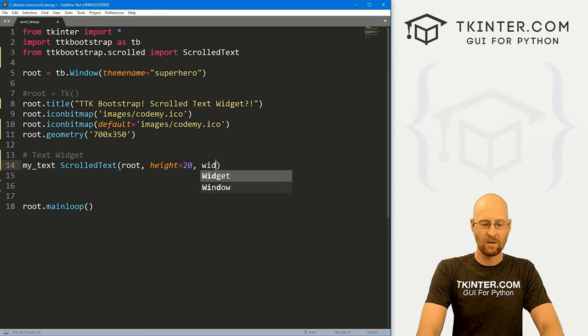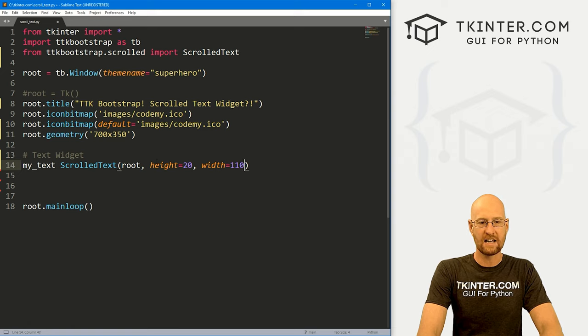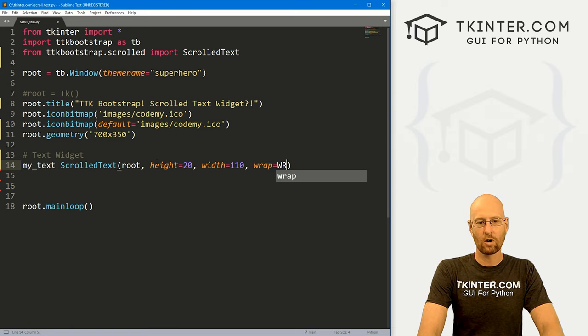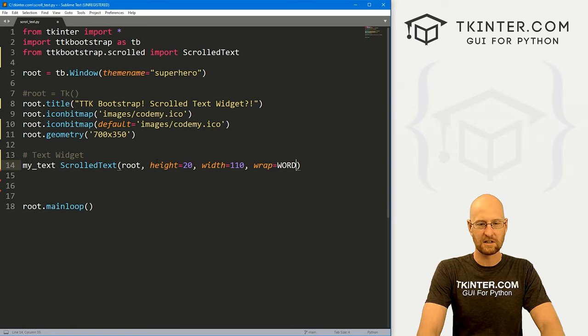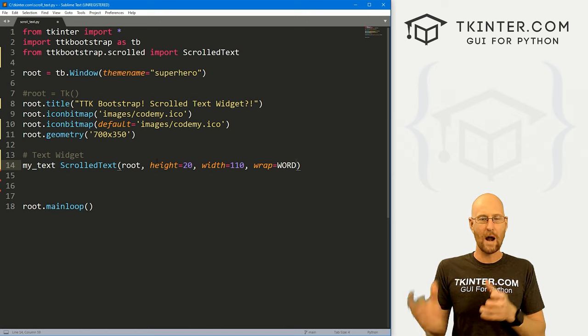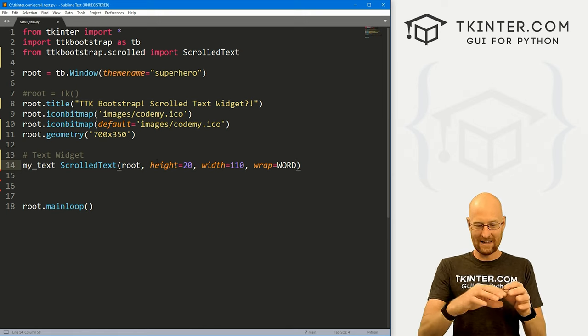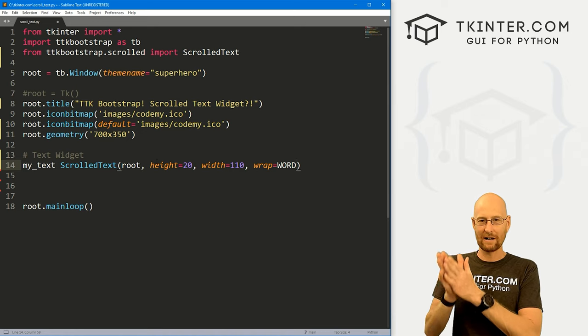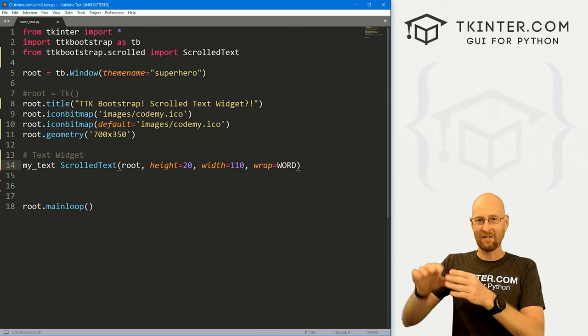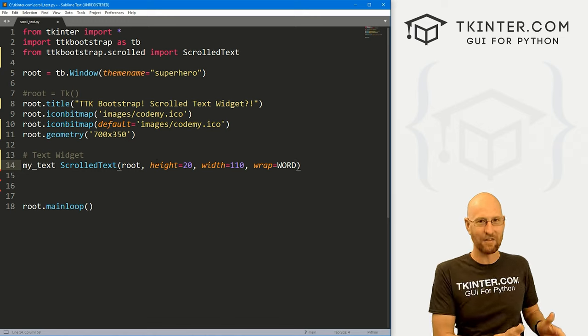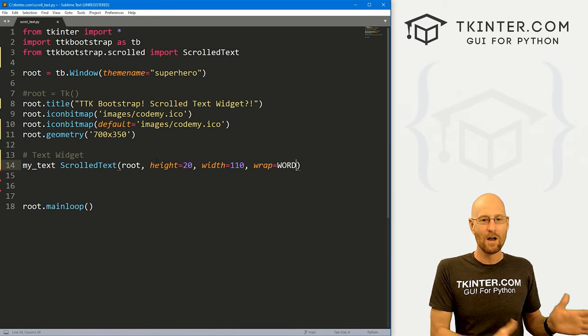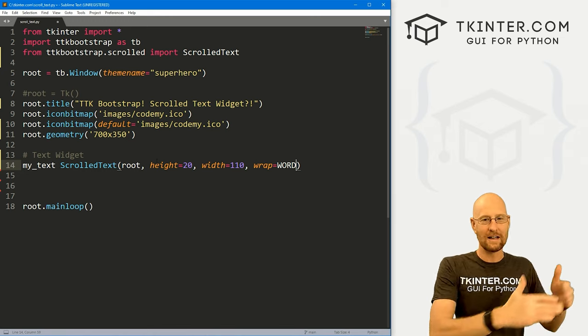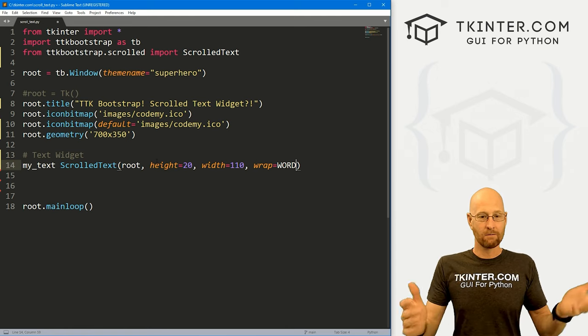And that's because we imported that right there, right? So we want to put this in root and now we can give this a height of, let's say 20 and a width of like, I don't know, 110. And let's also give this a wrap of word. This is basic text widget stuff. We want our words to wrap completely. We don't want to get to the end of the line in the text box and have a word get cut off mid word and have half the word on one line and the other half of the word on the other line below it. We want to wrap the entire word down to the line below. So there we go.